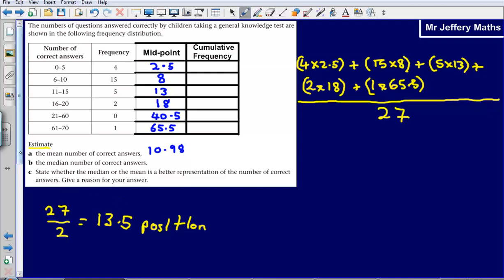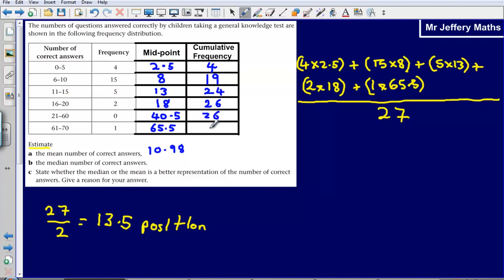What we're going to do to find the median is use the idea of proportion to give us an estimate. I'm going to fill in the cumulative frequency table. We've got 4 people between 0 and 5. Then 19 people scored 10 or lower. Adding on again gives us 24 — so 24 people scored 15 or lower. The next gives 26 people who scored 20 or lower. Then that stays at 26, and 27 people got a score of 70 or below, which is everyone.